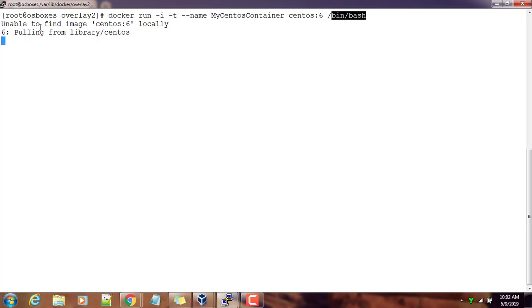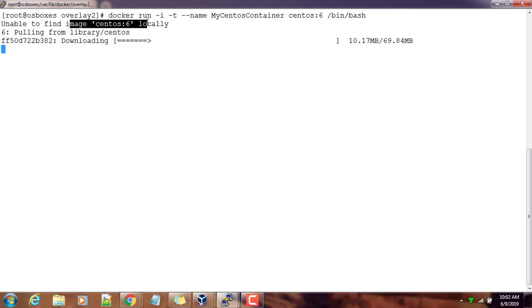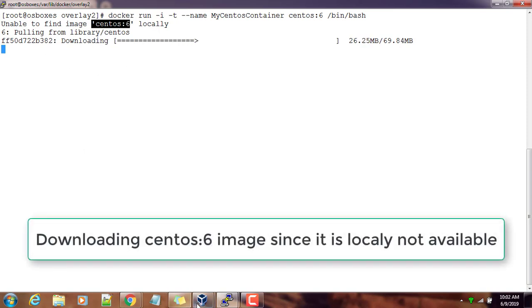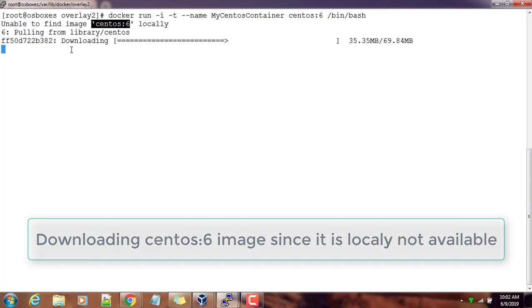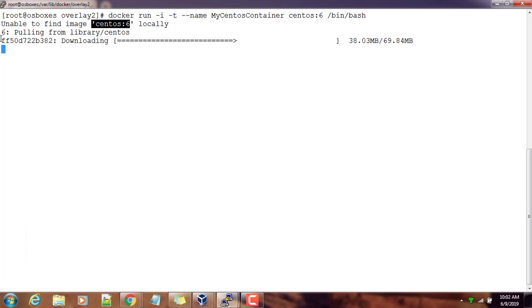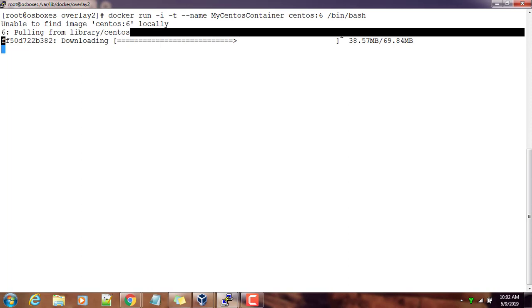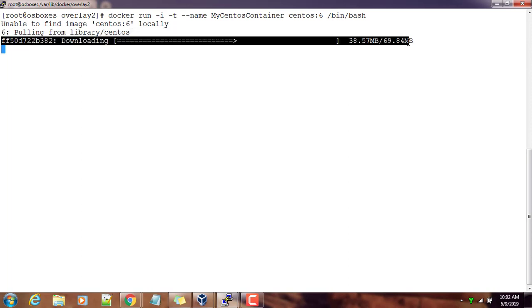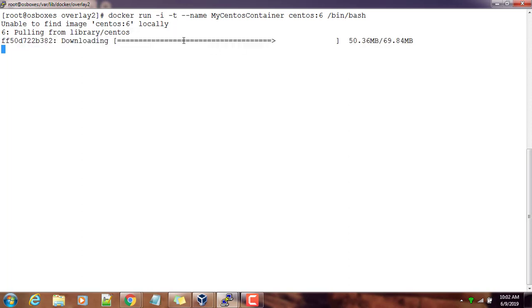Here you can see it's saying unable to find the image locally. In that case, if any docker run command is not able to find the image locally, then it will try to download from the internet repository which is hub.docker.com. It's doing the same process that we did using docker pull command - downloading whatever files or directories are associated with this CentOS image.